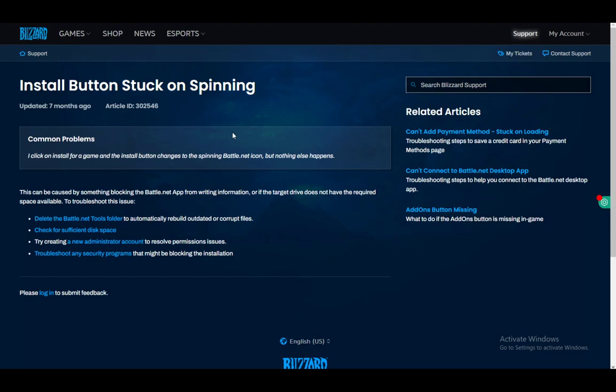Now, that might or might not fix your problem. If that does not fix it, make sure that whatever you're installing or updating has sufficient disk space to actually be installed. Check everything—check your main drive where battle.net is installed and your root folder of whatever game or process is updating.